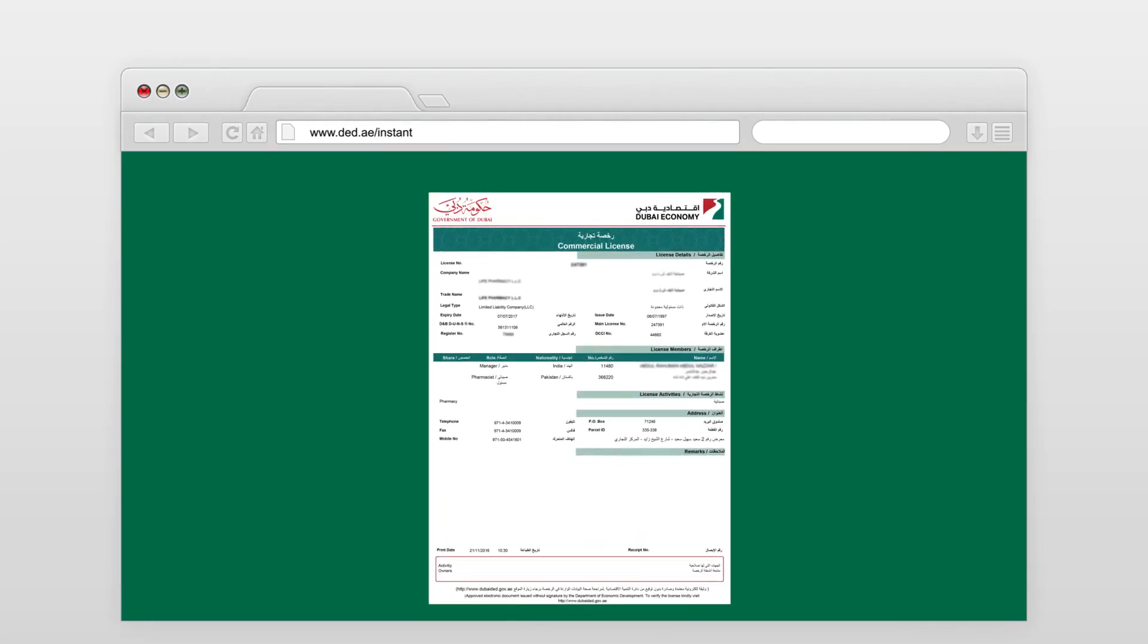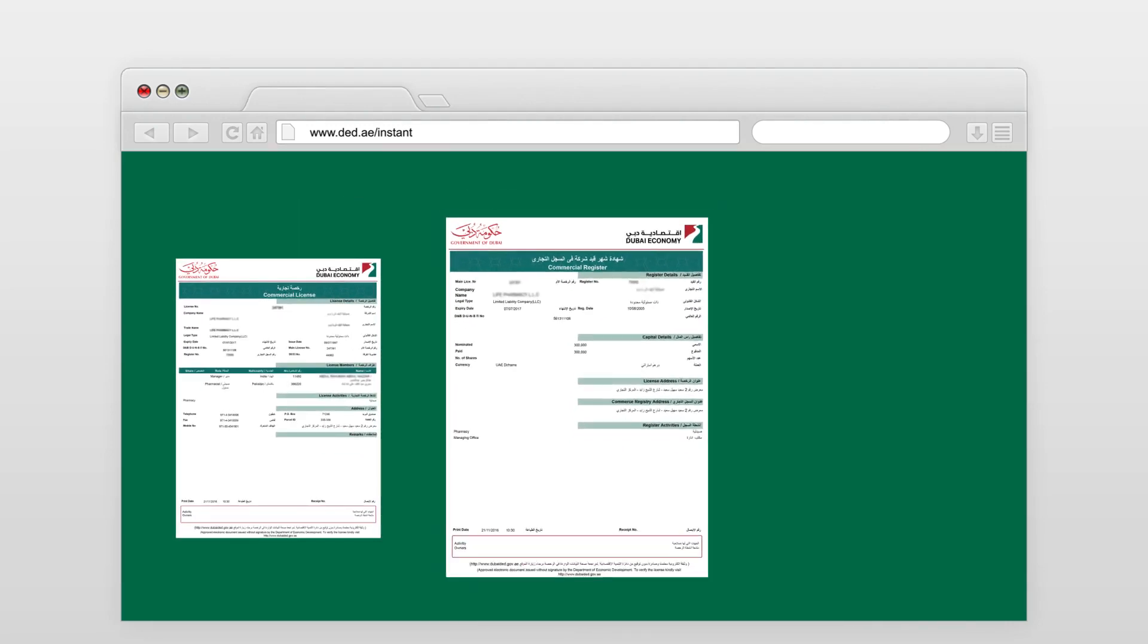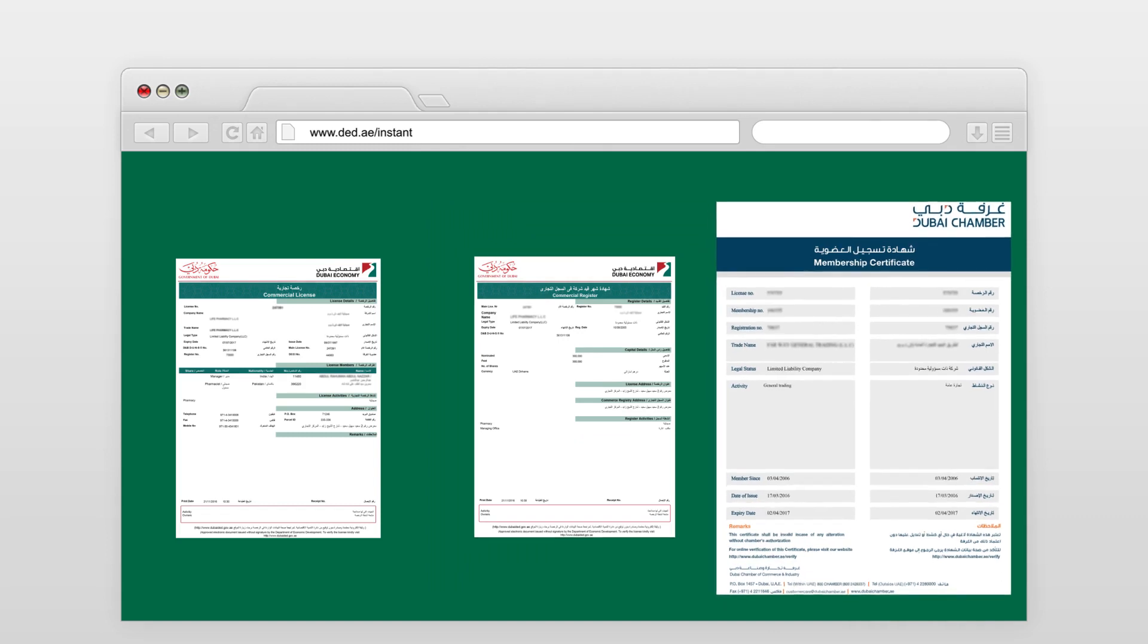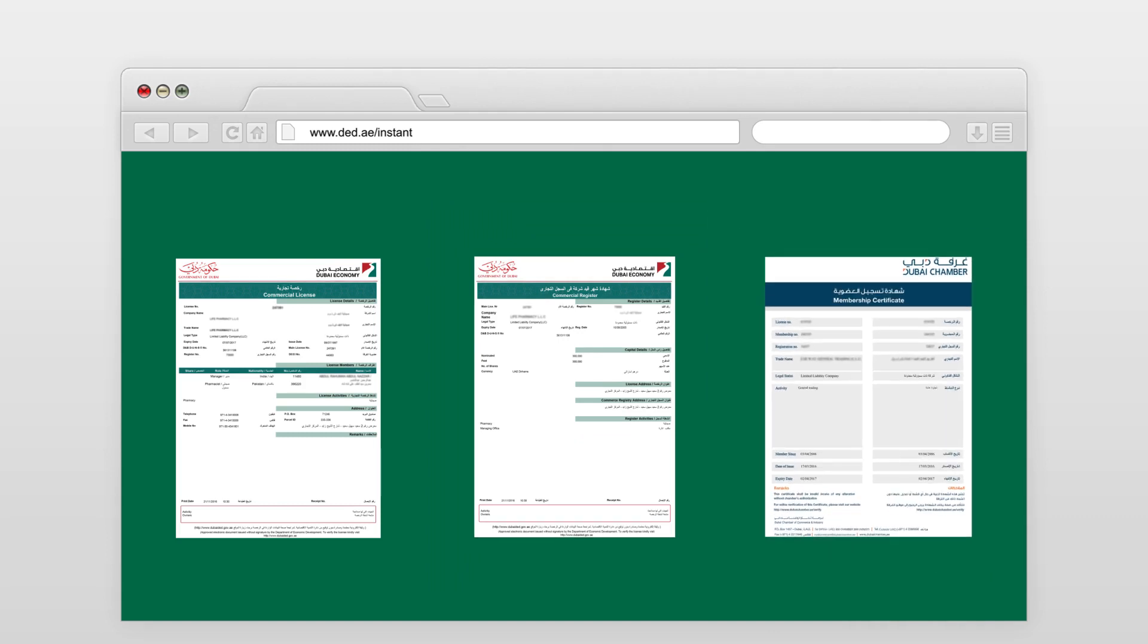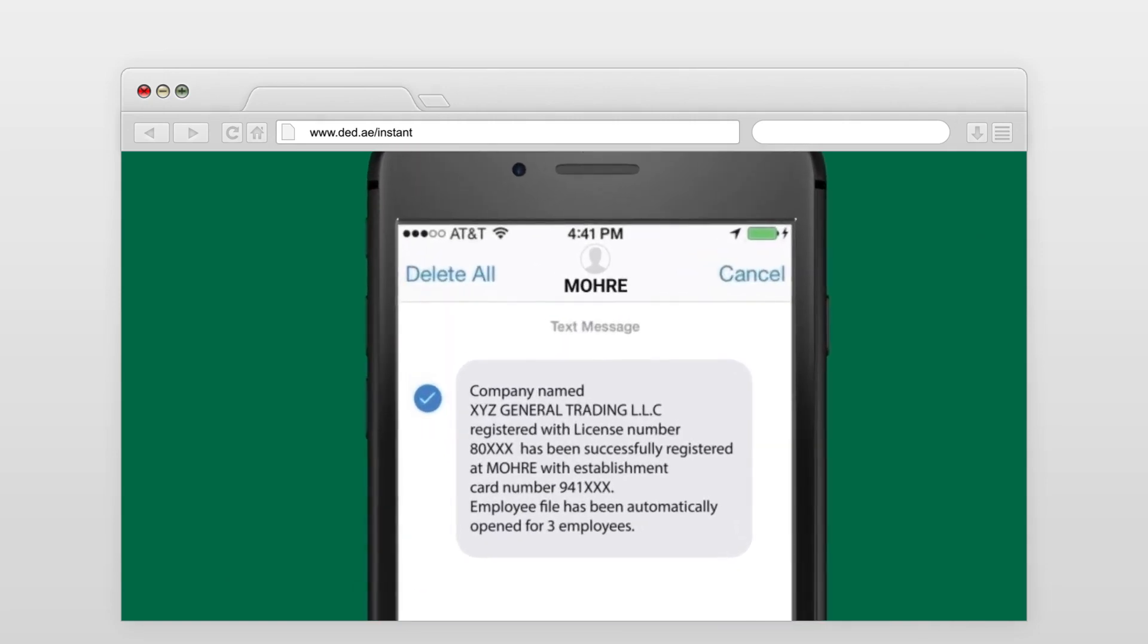Your trade license is now ready and will be sent to you along with your commercial register and Dubai Chamber membership certificate. You will also receive an SMS from Ministry of Human Resources and Emiratization confirming your registration number and employee file.